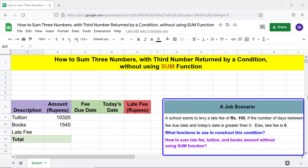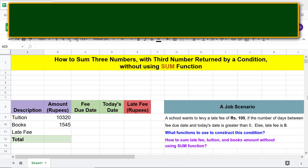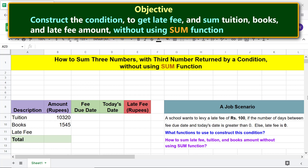Here are the numbers to sum — the late fee amount is returned by the condition formula. The objective of this project is to construct the condition to get the late fee, and sum tuition, books, and late fee amount without using the SUM function. The solution uses the TODAY, DAYS, and IF functions.